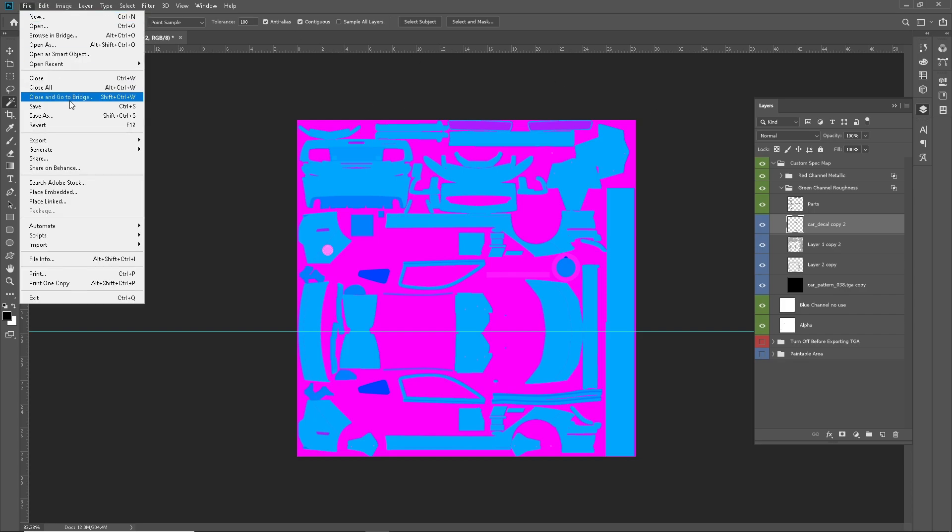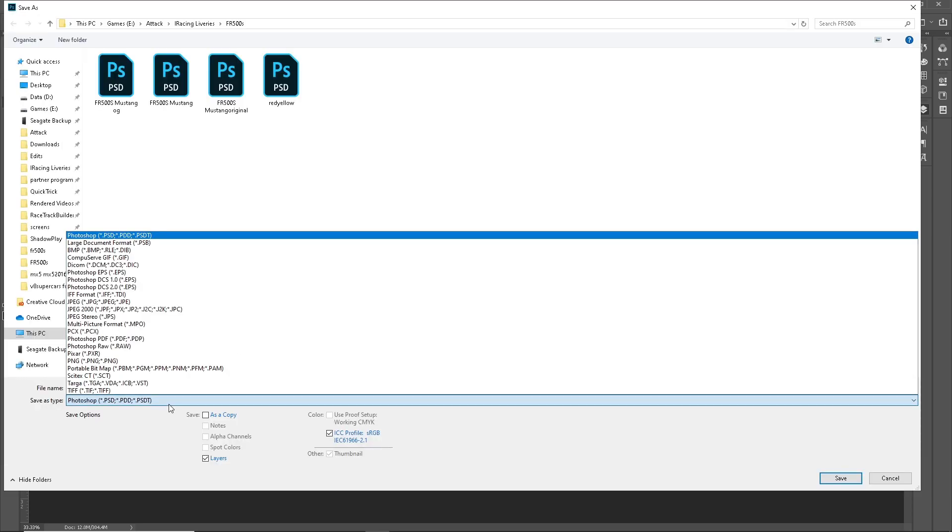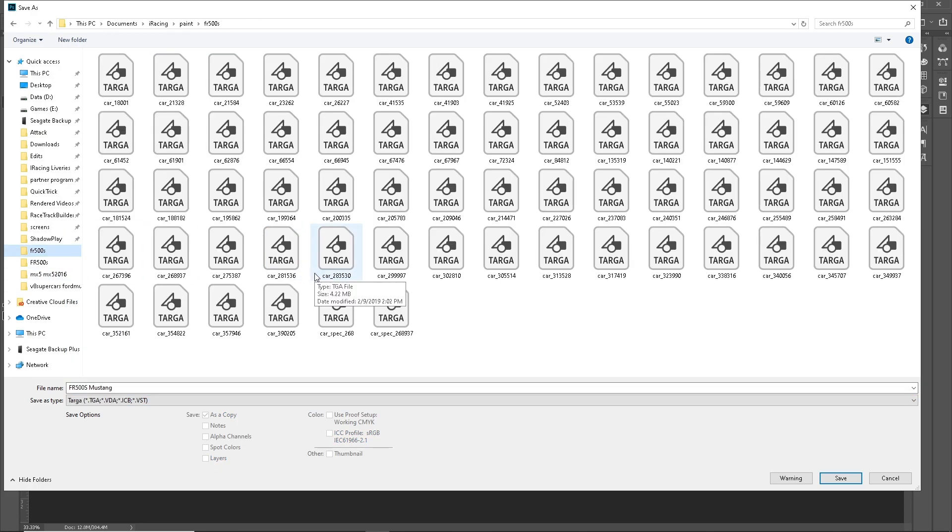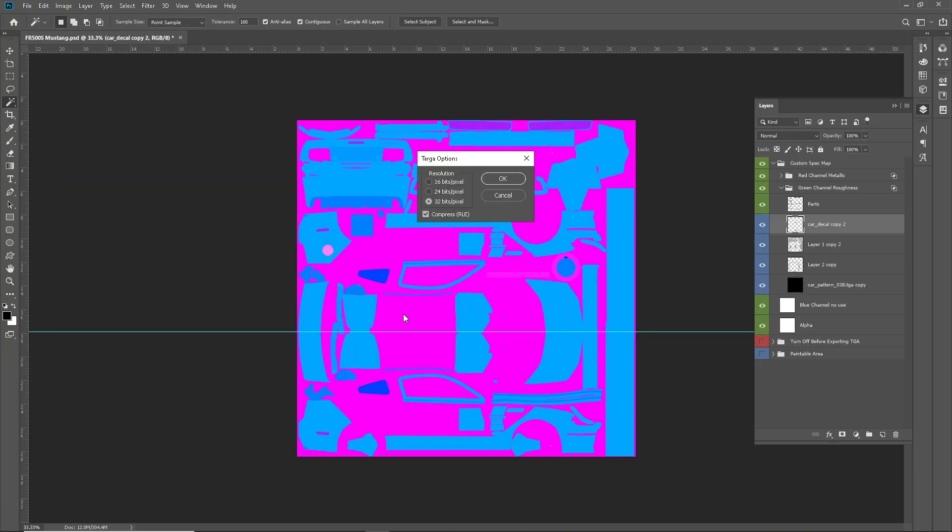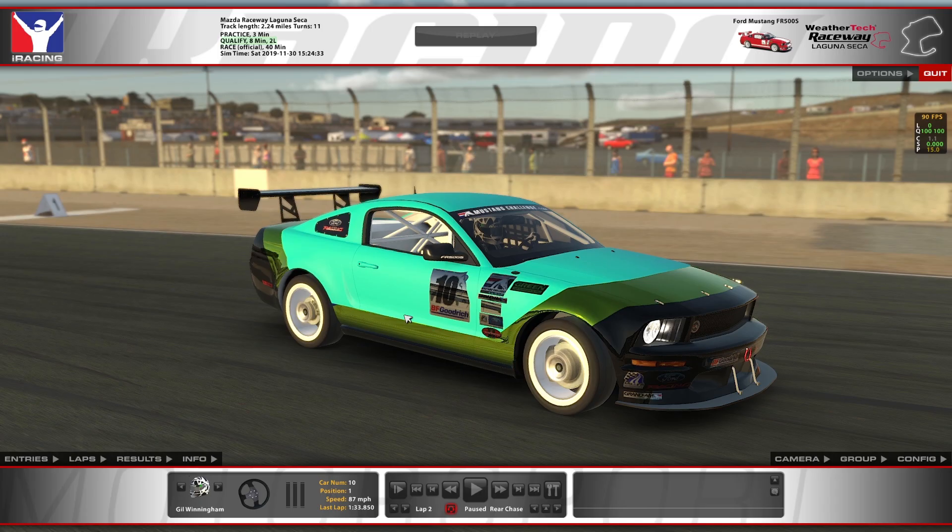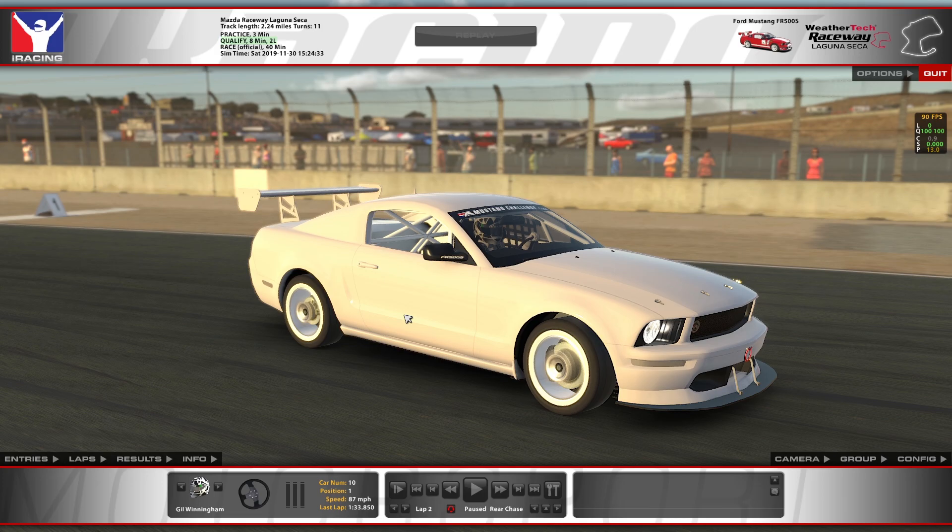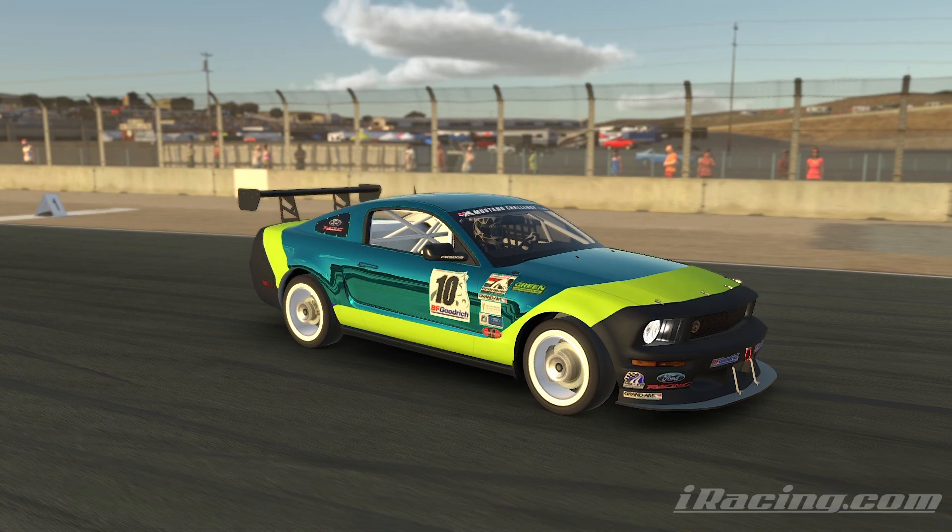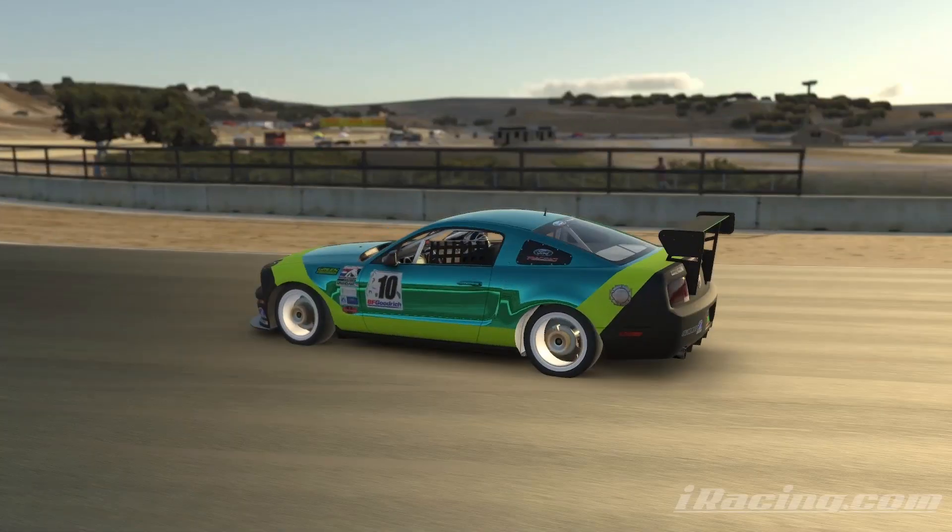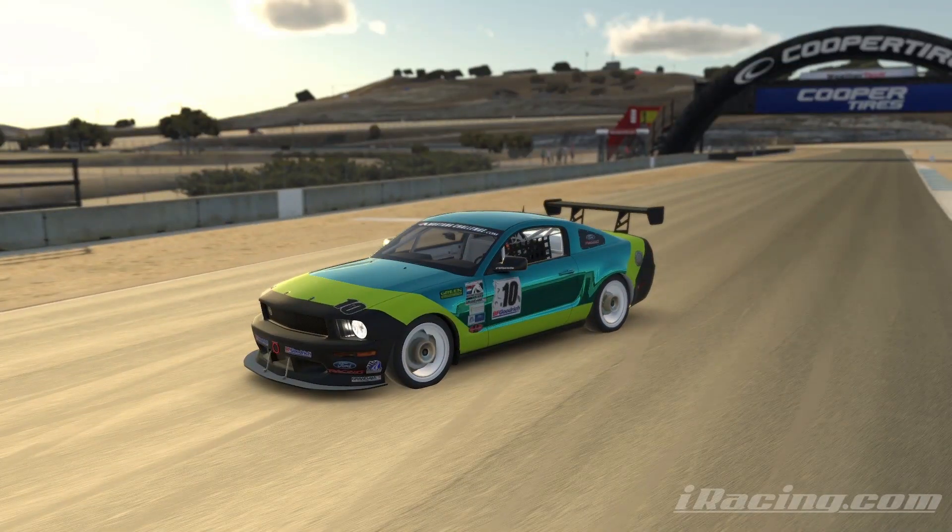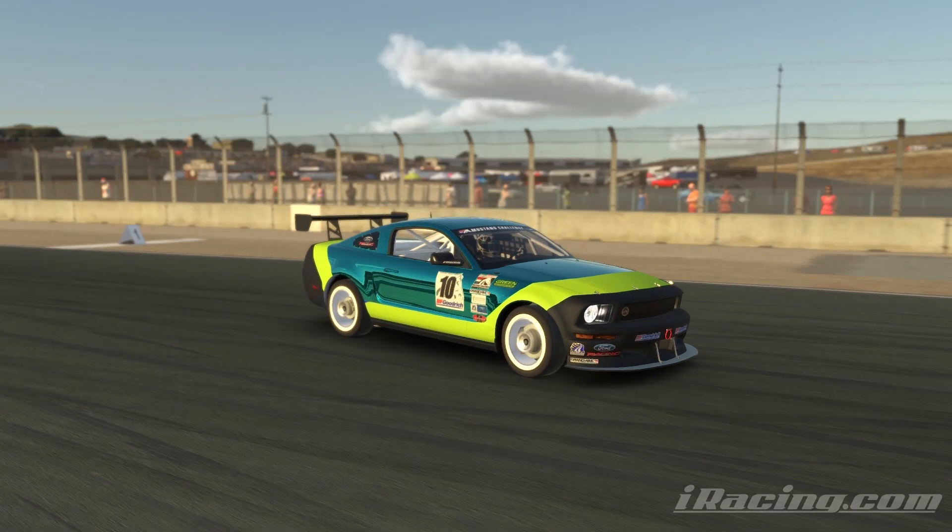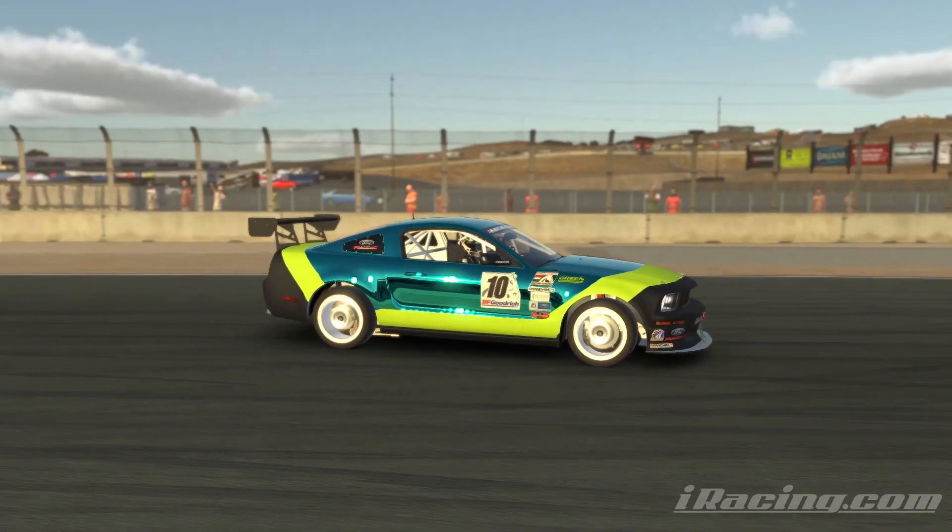All right. So, now we can go and save this back over the old targa file in our paints folder. Car spec. Okay. And. Bam. Now, we have the opposite. Now, you have a nice shiny base with some matte layers over top. And that is how you do your spec maps.